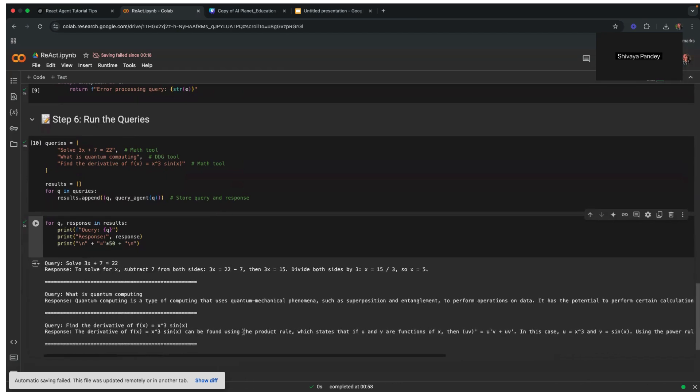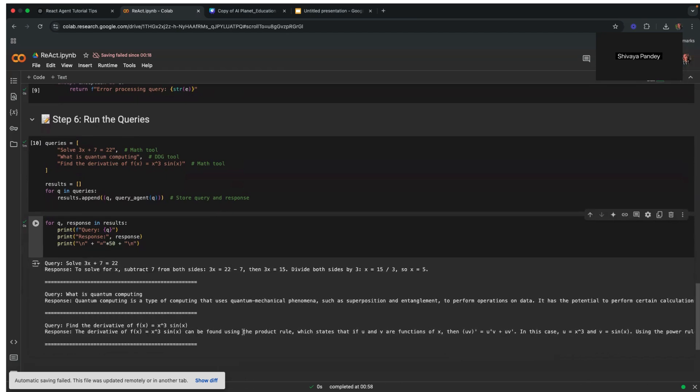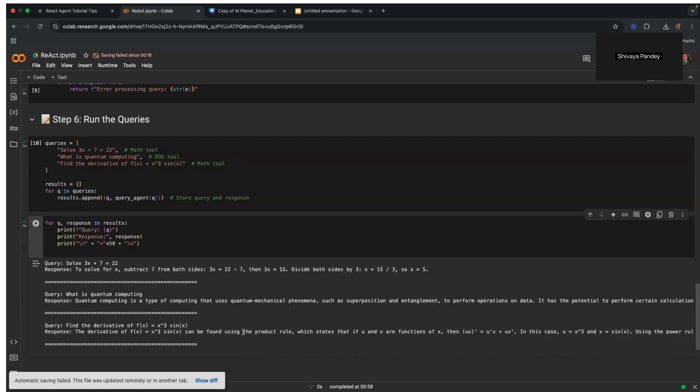This implementation of ReAct agent demonstrates how to combine reasoning and action using an LLM and external tools. The Llama Index framework allows for seamless integration of powerful LLMs, custom tools, and external search capabilities via DuckDuckGo to retrieve up-to-date information. By implementing this approach, AI agents can be made more robust, capable of handling diverse queries, and adaptable to various use cases, from academic problem-solving to general knowledge retrieval. If you found this video helpful, don't forget to like, share, and subscribe.